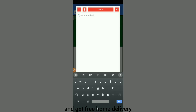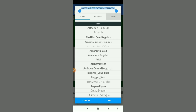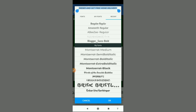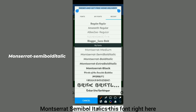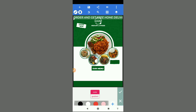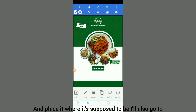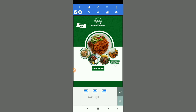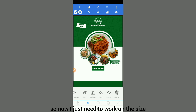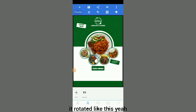I'm going to add 'Set Order and Get Free Home Delivery.' The font for this is Montserrat Semi Bold Italic. I'm going to give it a white color, reduce the size, place it where it's supposed to be, and take center alignment. I have to rotate this a little bit — I like it rotated like this, that's pretty dope.